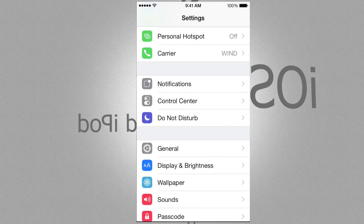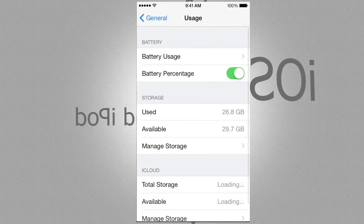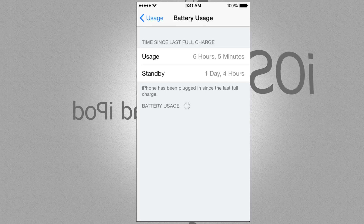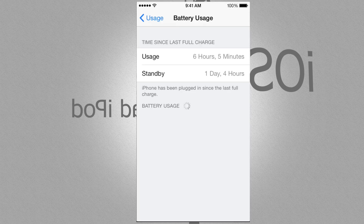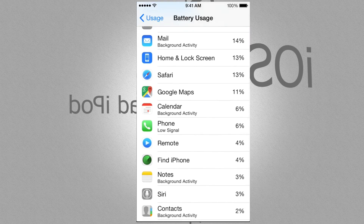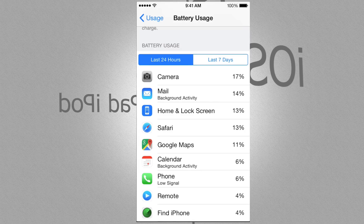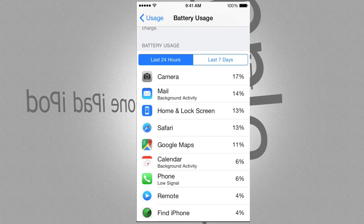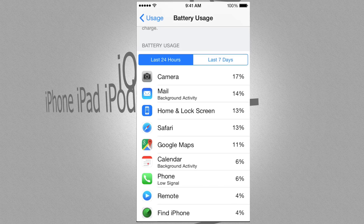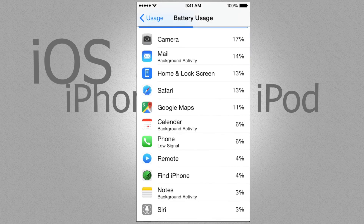To see what's going on with your battery usage, go into General, then Usage, then Battery Usage. It will show you a list of apps and by percentage which ones take up the most. If something is taking up 30% or more — like Safari sometimes does — you should address that app.